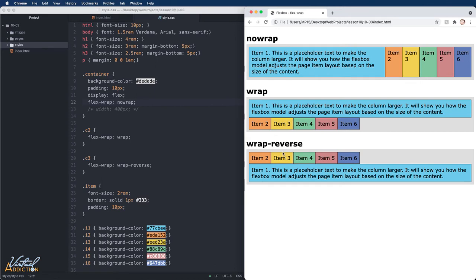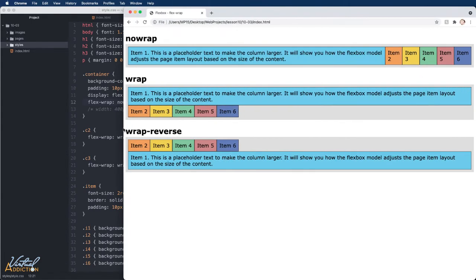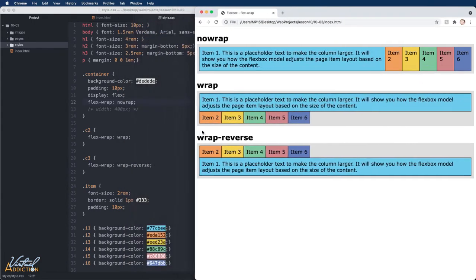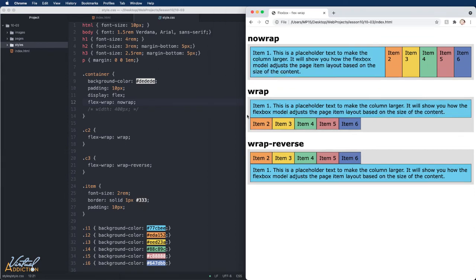On the wrap and the wrap-reverse, the first item is going to take up all of the available space that it can so that it can display its content. The rest of the items are going to wrap onto a secondary line since we have some sort of wrap declared.